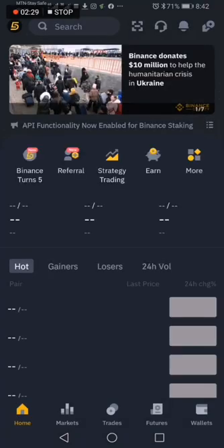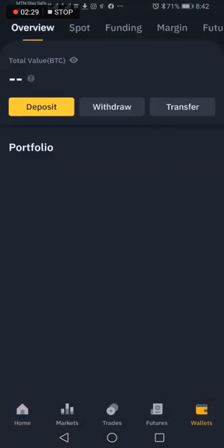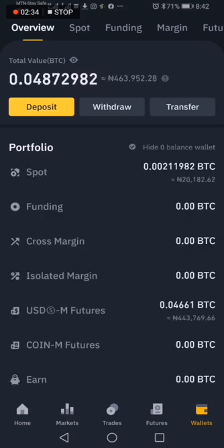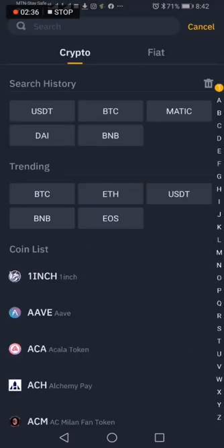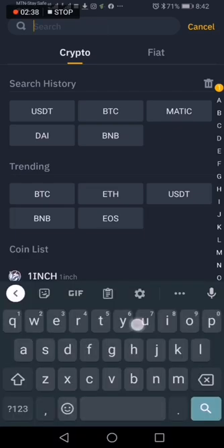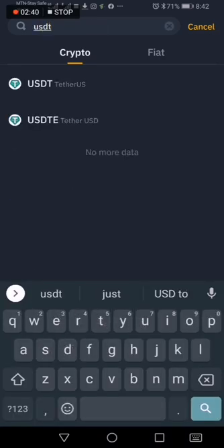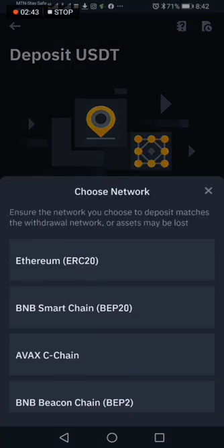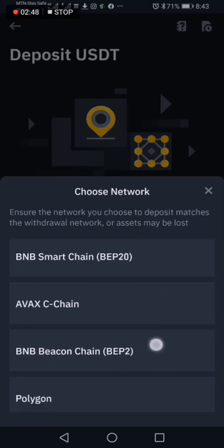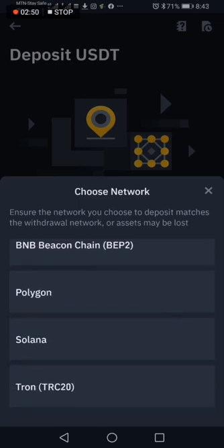I open my Binance and go to Wallet. At the top you see the Spot Wallet. Click on Deposit. When you click on Deposit, you see a search bar — type USDT. USDT pops up, click on it. You'll see various networks: BNB, and others. You look for Polygon, because that's what USDT on Polygon uses. Click on Polygon.